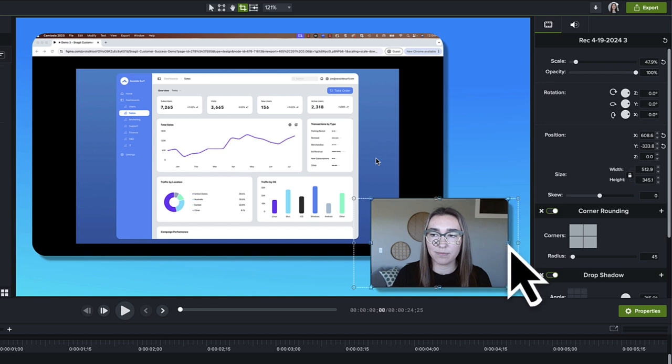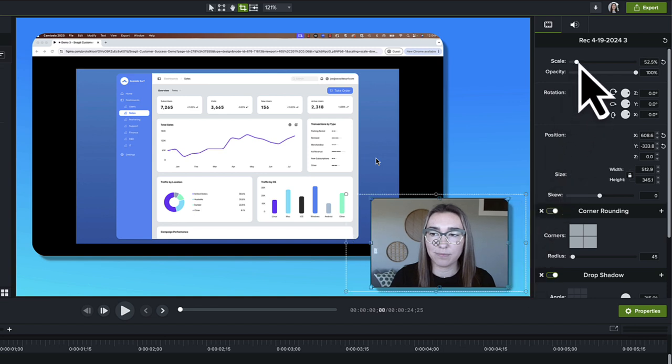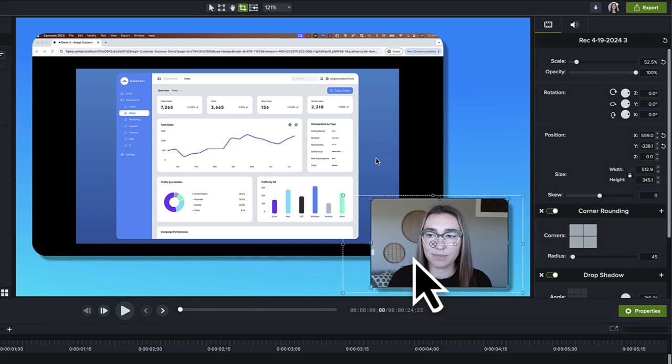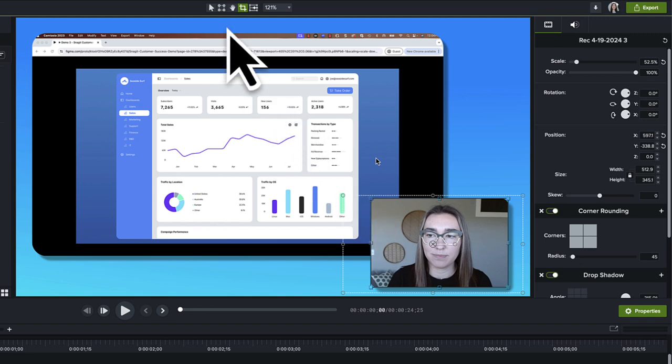Drag the Scale slider while in Crop mode to zoom in or out on yourself. On the canvas, drag the camera video to reposition within the frame. When finished with Crop mode, return to Edit mode.